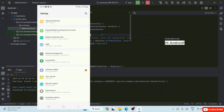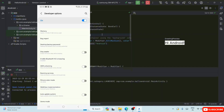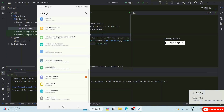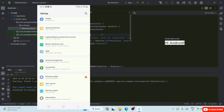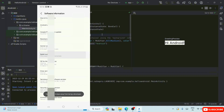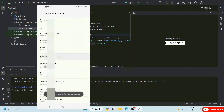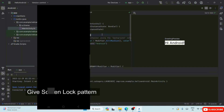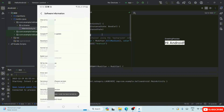To enable Developer Options, go to Settings and scroll down. I have it already enabled, so let me first disable it to show you the process. Now that it's disabled, go back — you'll no longer see the Developer Options entry. Go to 'About Phone,' then click on 'Build Number' repeatedly. It will ask for your pattern — enter it. You'll see a message that Developer Mode is turned on.